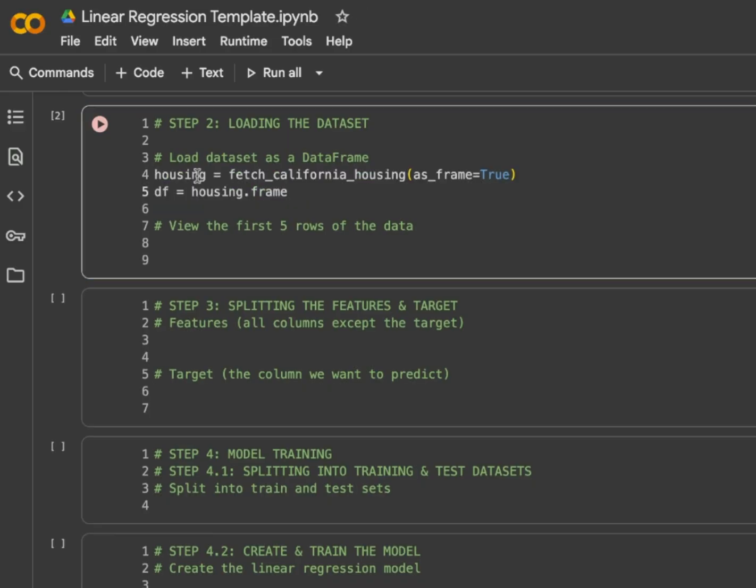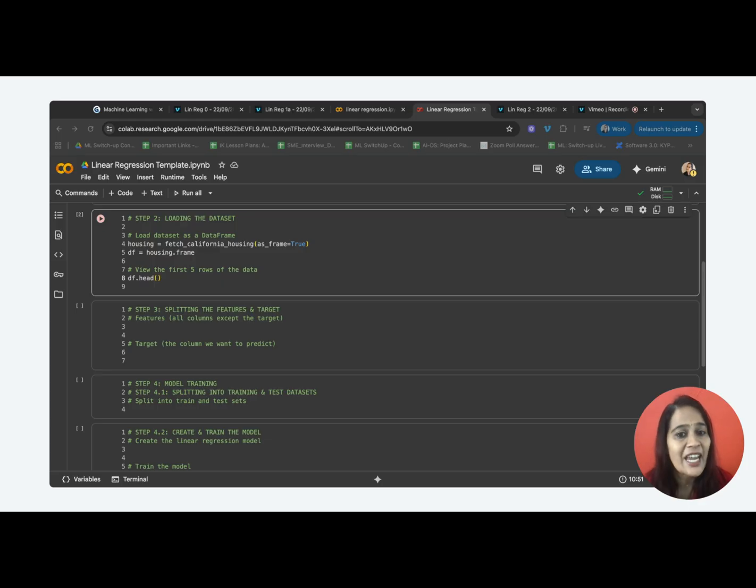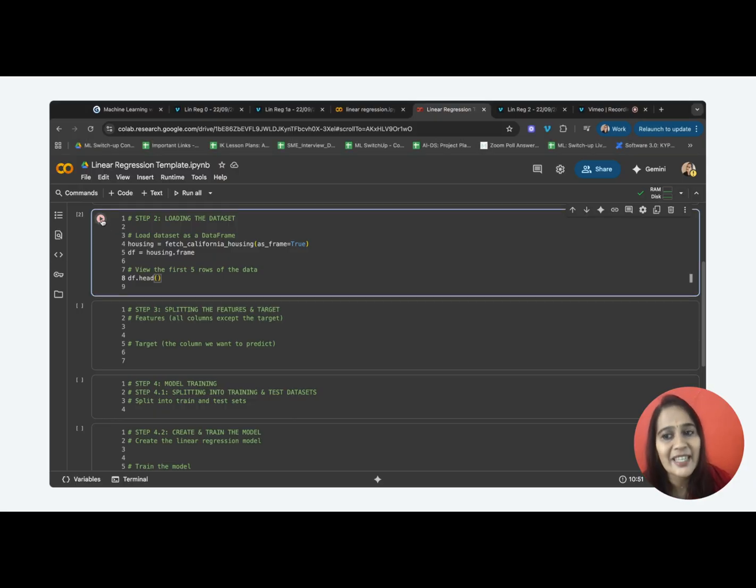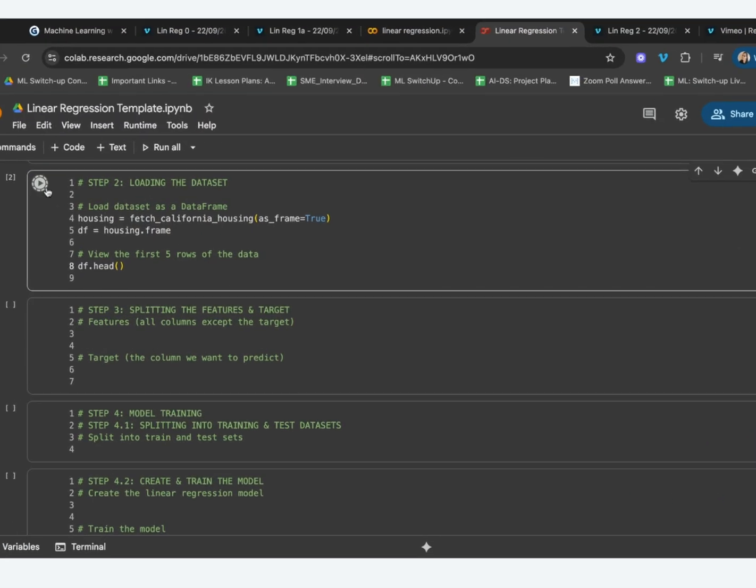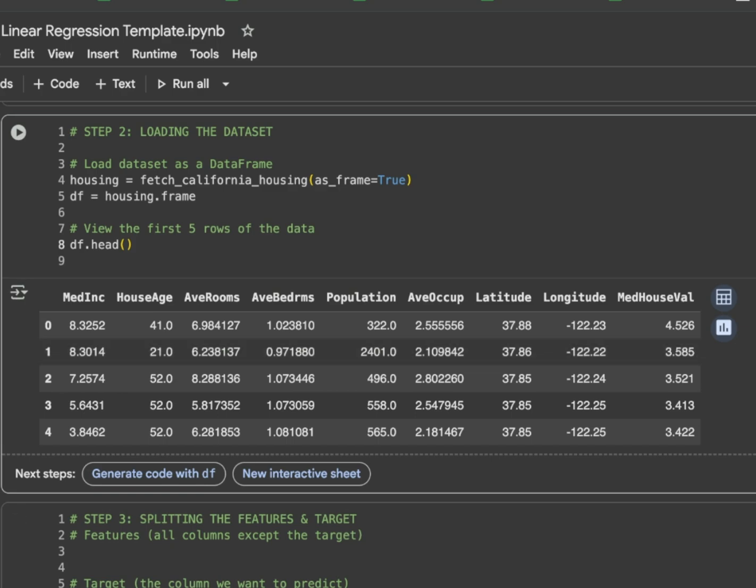Now, let's check how the loaded data looks like. This head helps us see the first 5 rows of the data. But it can also be used to check the first 10 rows of the data. Can you do some research and let me know in the comments how to check the first 10 rows of the data? Let's execute this. Okay, here is our data.